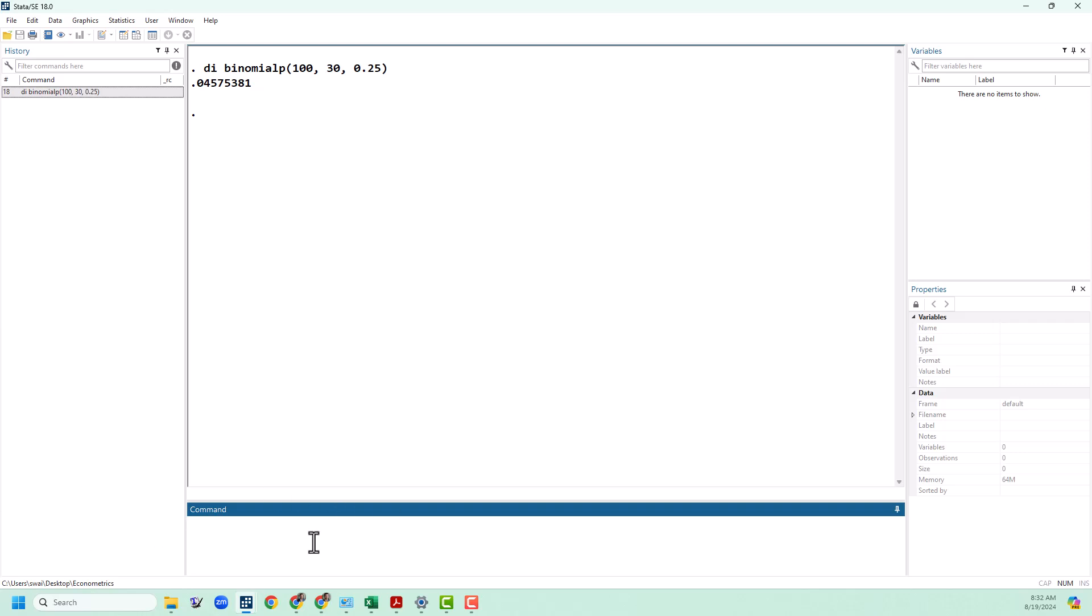Now if we want to know the probability of getting 30 successes or fewer, that is the cumulative distribution function, we use just binomial without the P, and we can put in the same pieces of information there. And we can see that there is about a 90 percent chance that the number of successes will be 0, 1, 2, 3, 4, and so on, all the way up to 30.